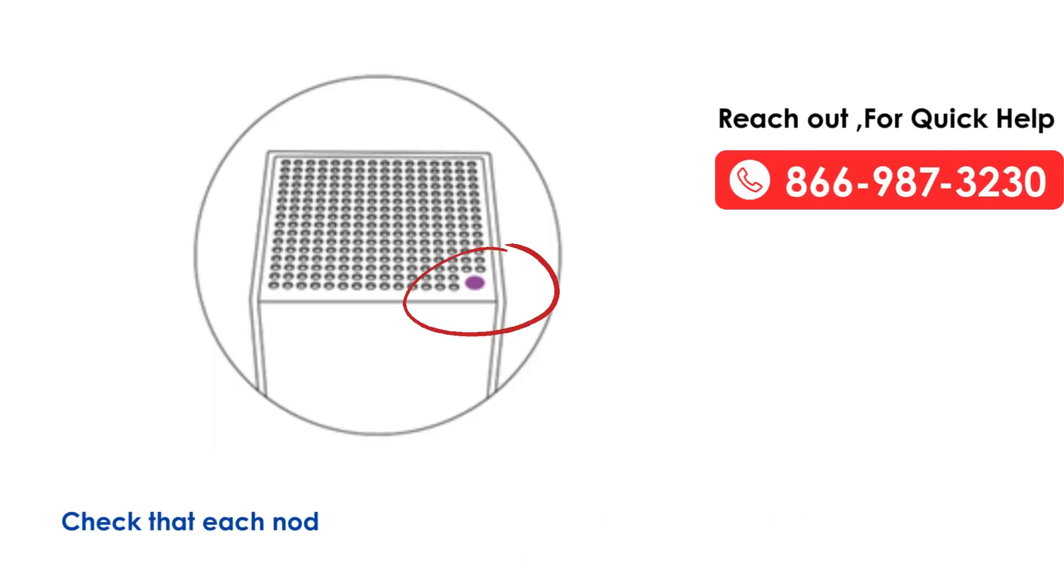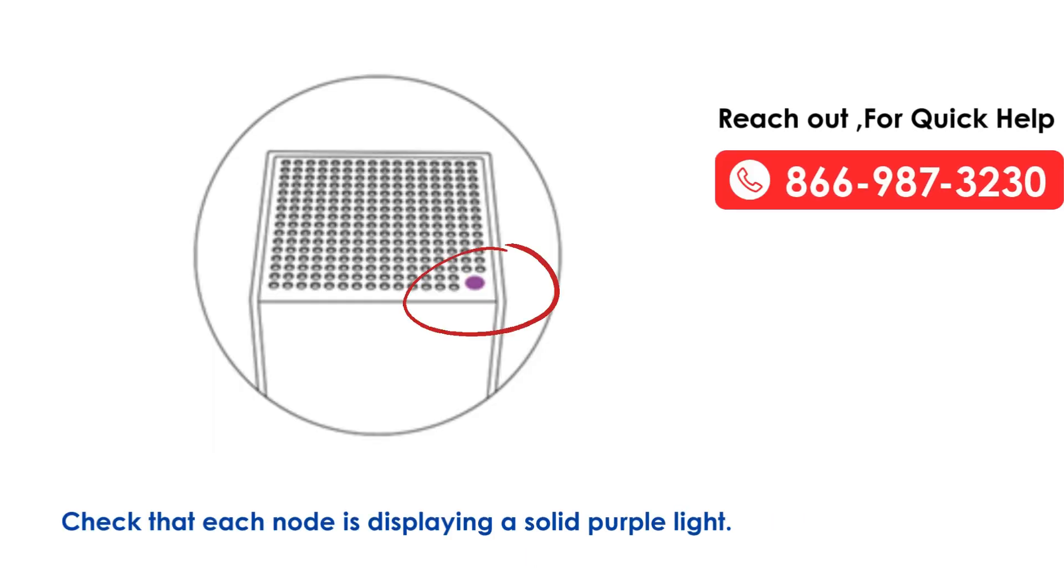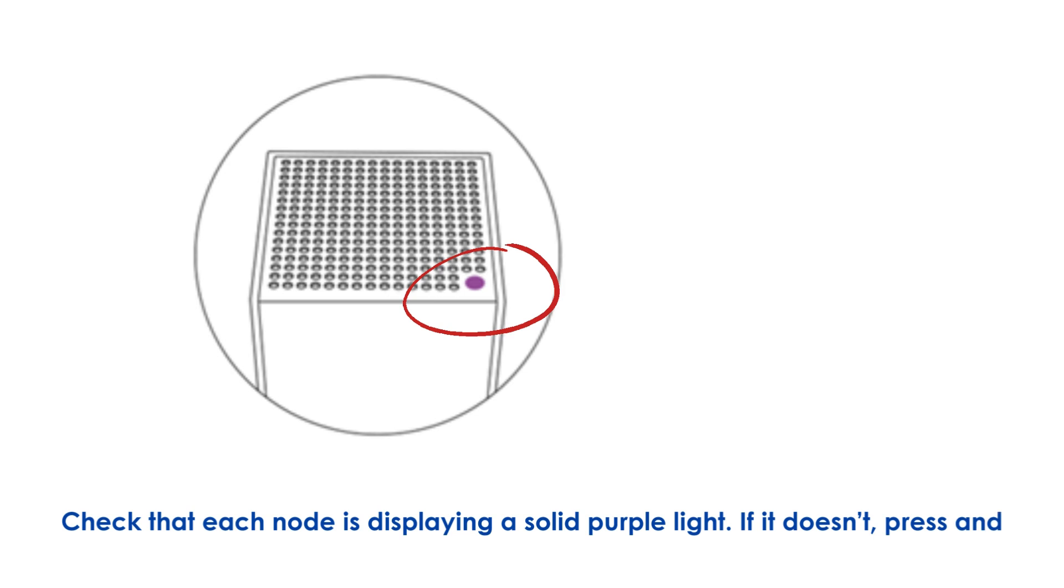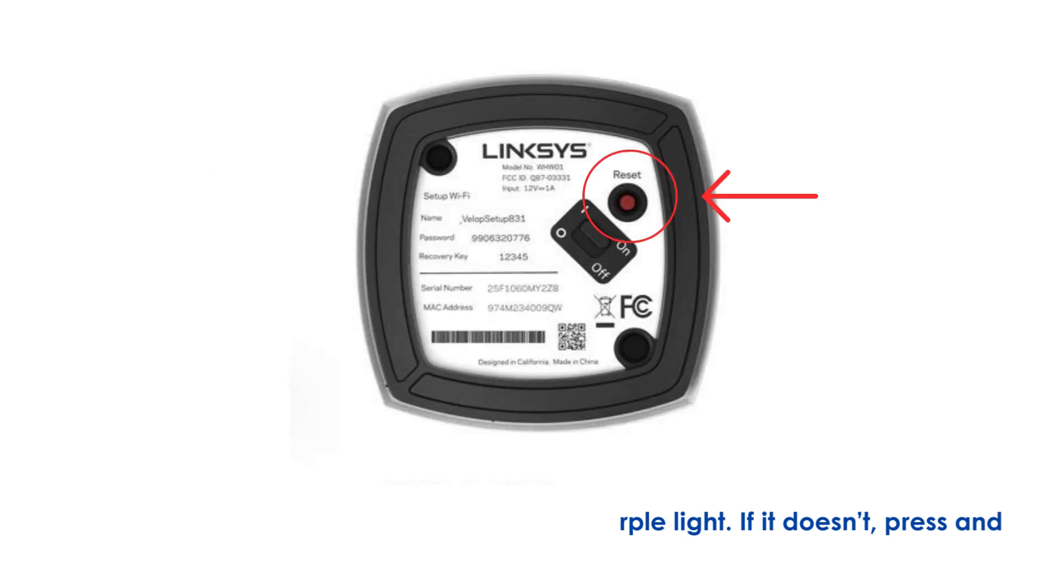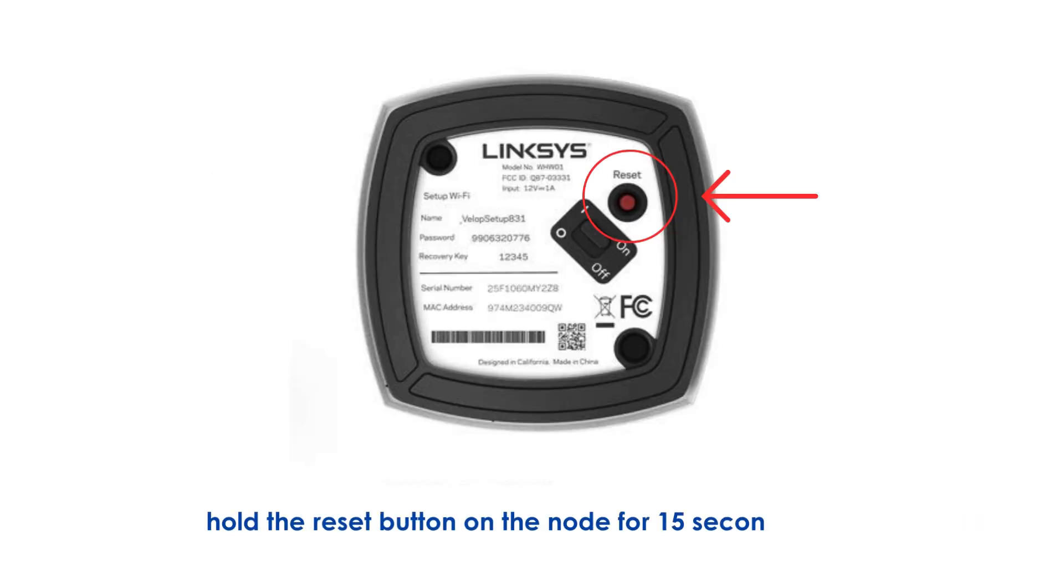Check that each node is displaying a solid purple light. If it doesn't, press and hold the reset button on the node for 15 seconds to fix it.